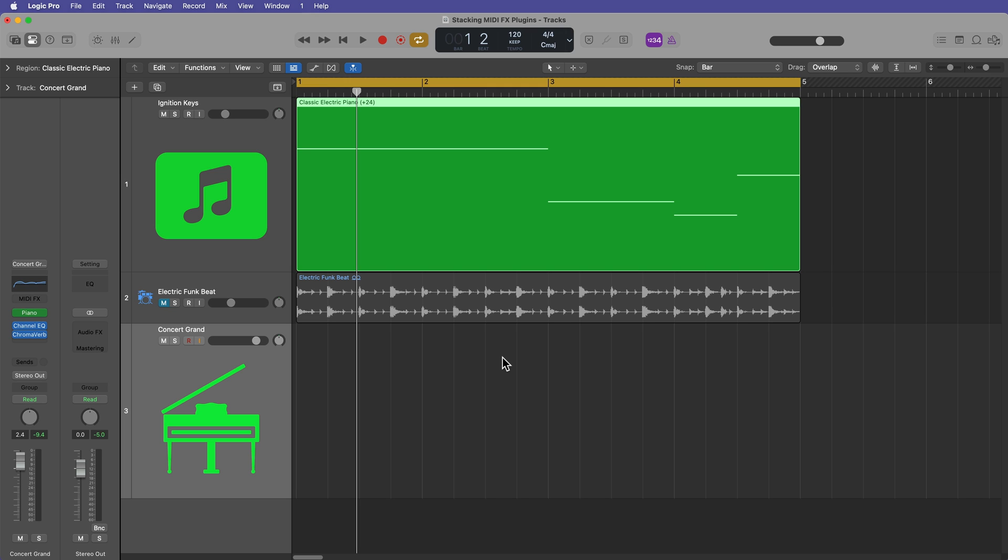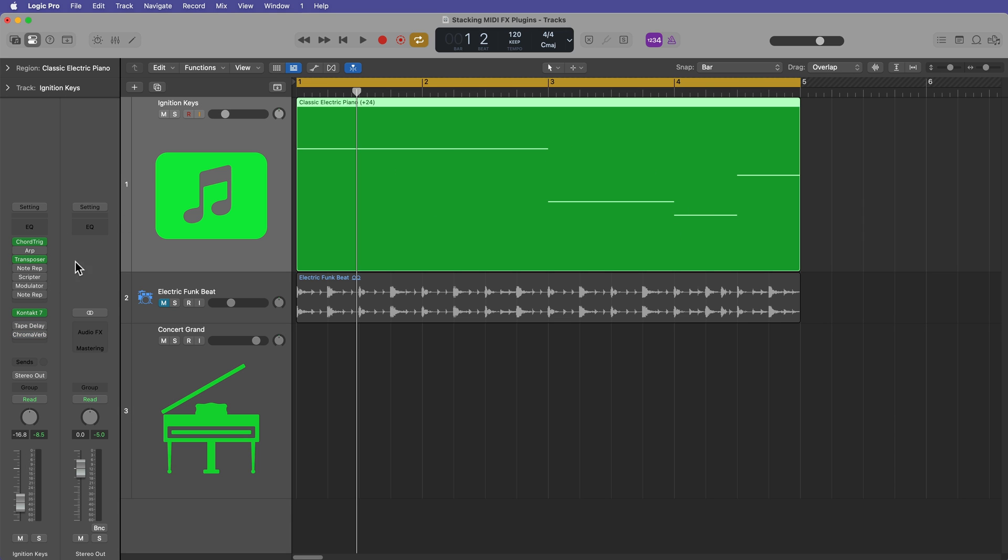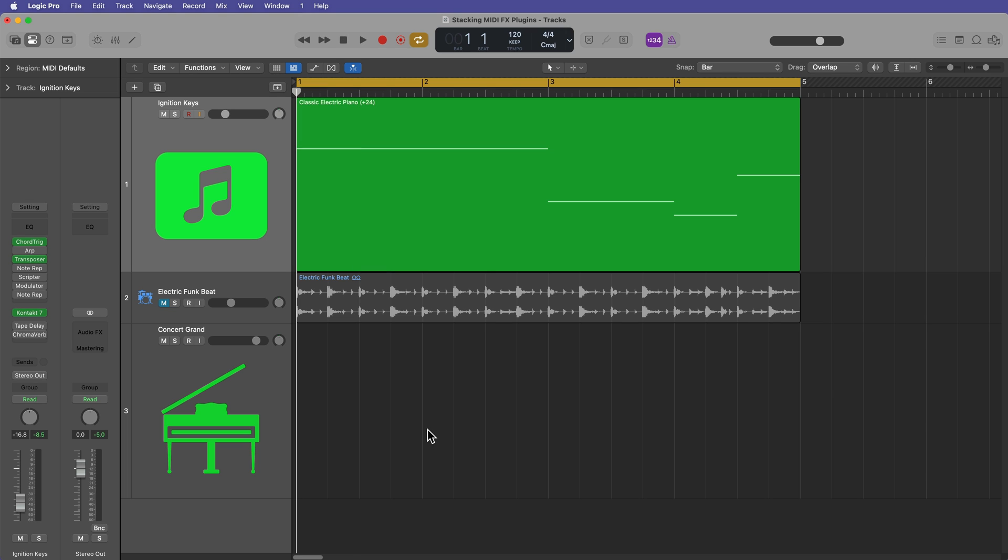However, there is one really cool thing that you can do with this. You can print or record your MIDI effects plugins from one channel down to another channel. So this is a question I've gotten a lot, and I think this is a feature a lot of people have wanted.